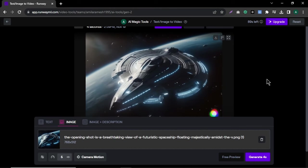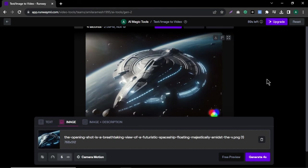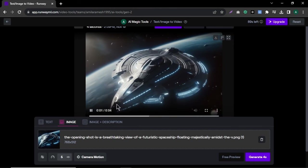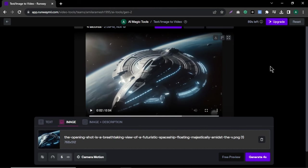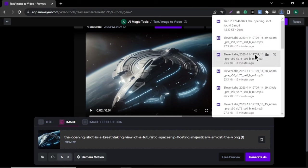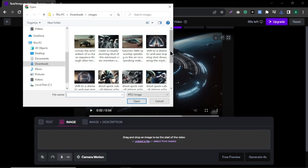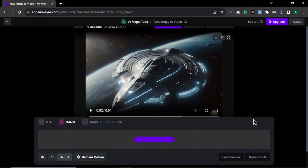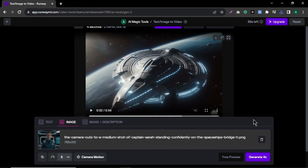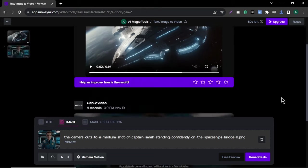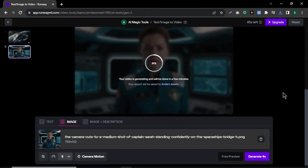After the video is ready, click play to watch your video. Once you're happy with your video, click download and your video will be downloaded to your computer. The same way, you can upload other images one by one and download those videos to your computer.